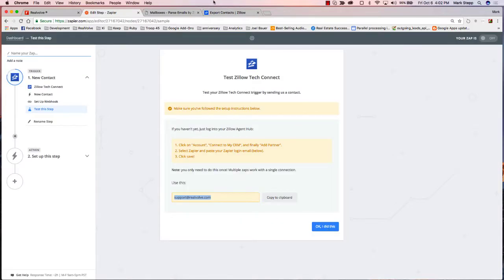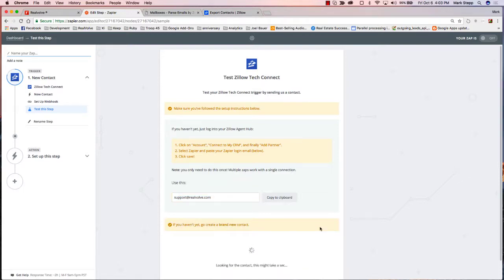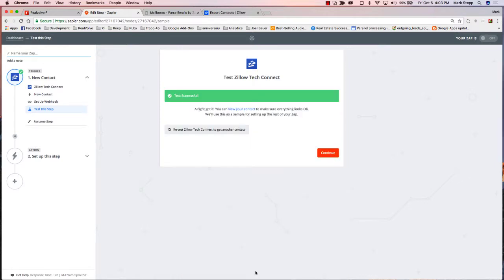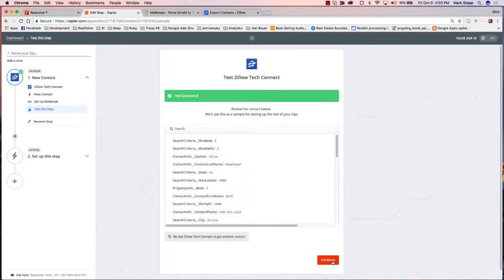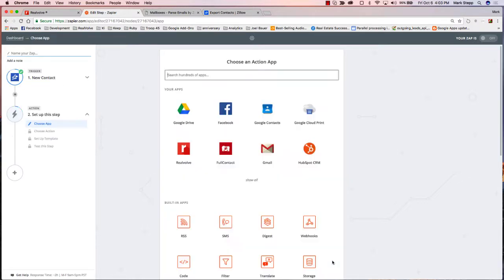Now I come back. Since I've done that, it's going to go out there and just check to see if you did it. It's looking for a contact, and it says it tested successfully. Just click on Continue.